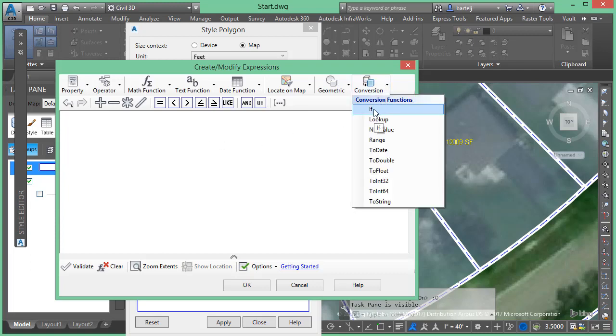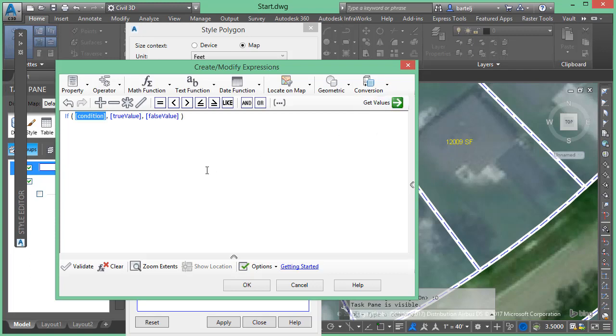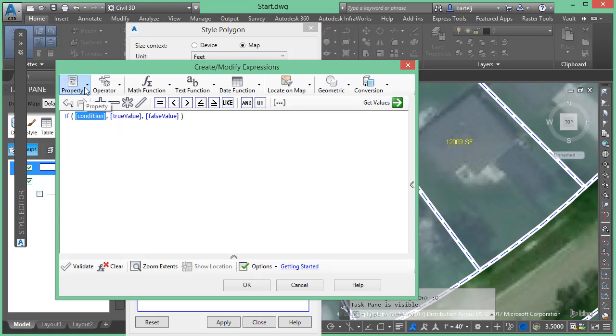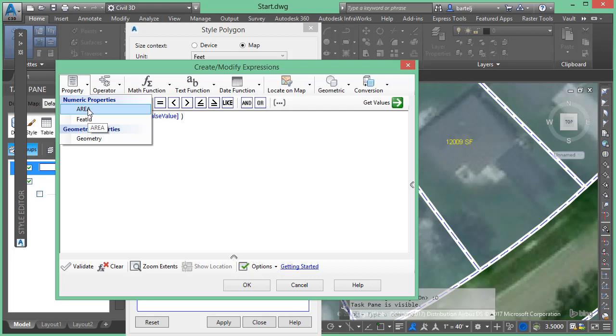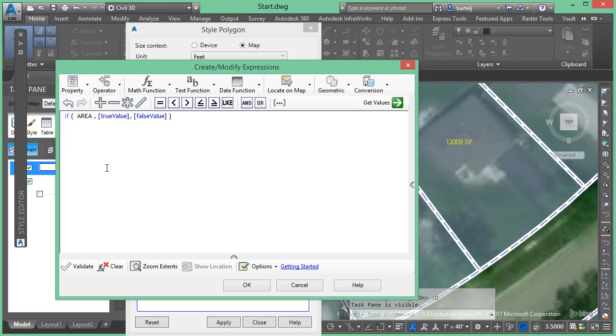So I'm going to say if conditional statement, I'm going to say if the area, and we'll say it's less than 12,000 because we'll say 12,000 is our minimum, so we could say it's less than 12,000.